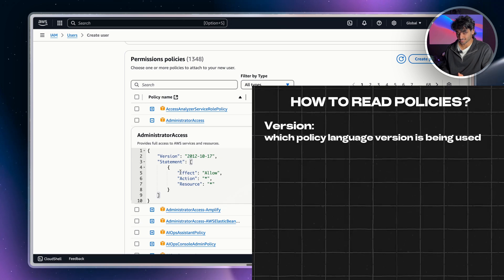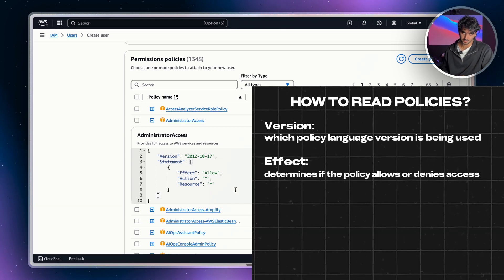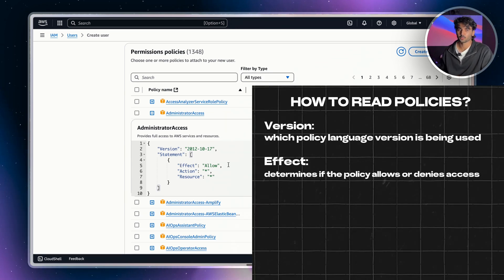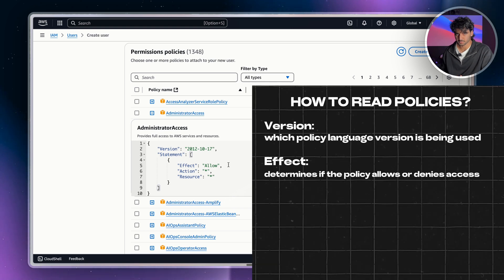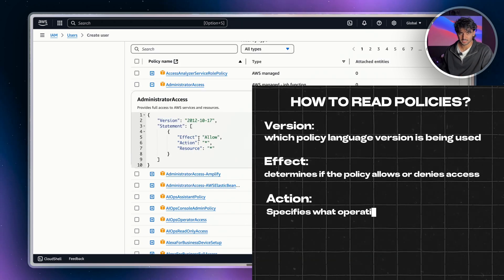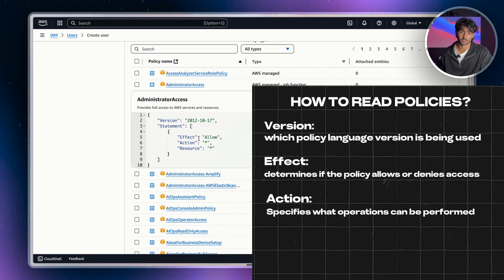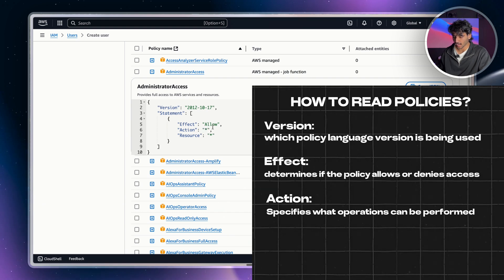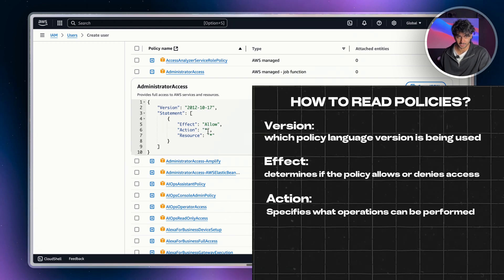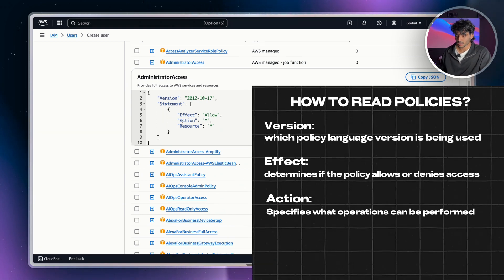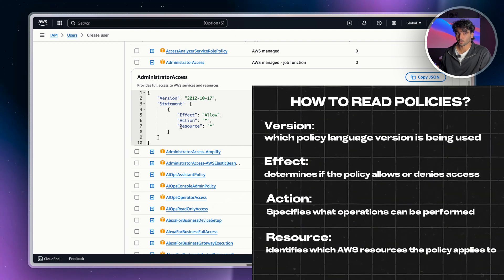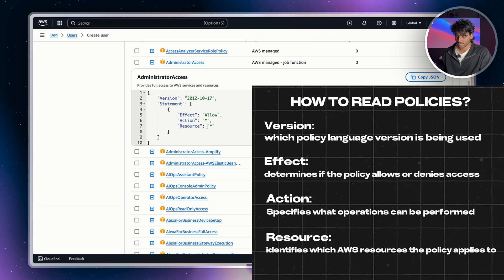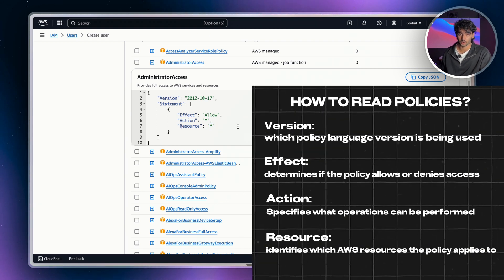And inside the statement is an effect. Now, effect can either have two values, deny or allow. And this is to indicate whether a policy denies or accepts a certain action. And then action is a list of actions that a policy allows or denies. So in this case, action star means it allows all actions because a star means everything. And then lastly, you have a resource, which is talking about which resource does this policy apply to. And again, we have a star, which means you get control for everything.